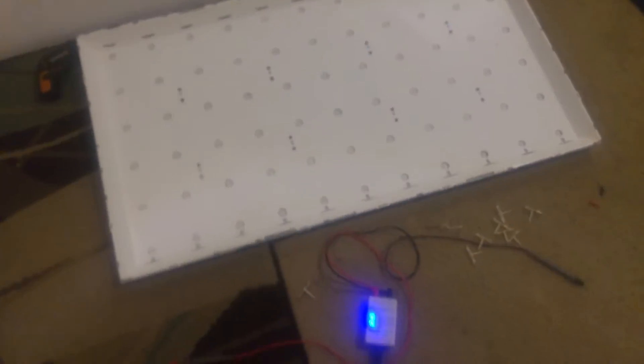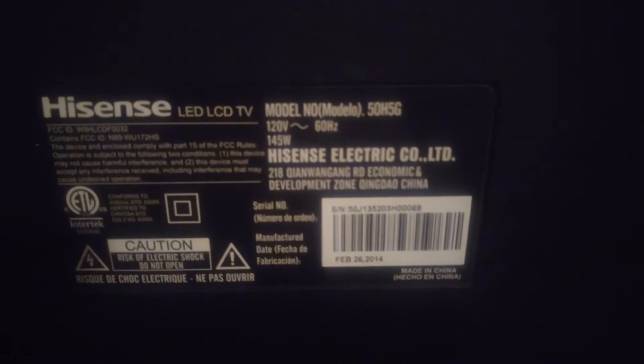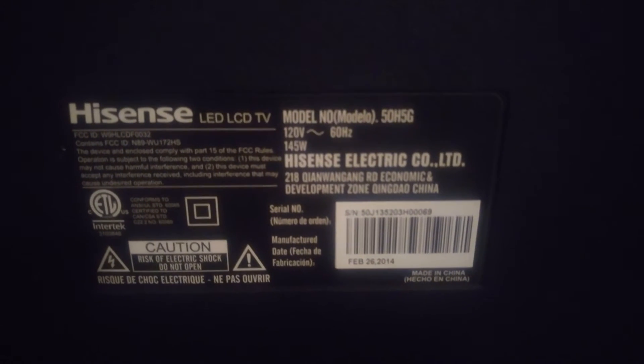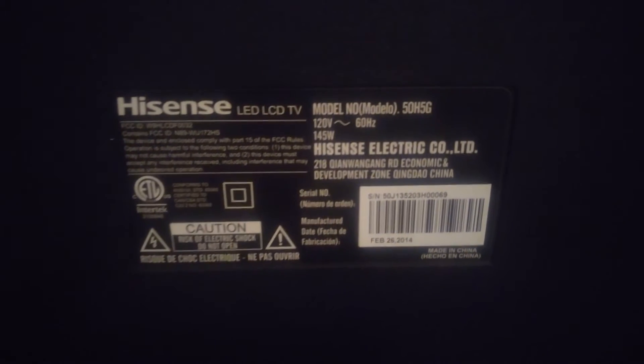This is Diego, Little Designs here. Another repair. It's a Hisense 50H 5G Smart LED TV.